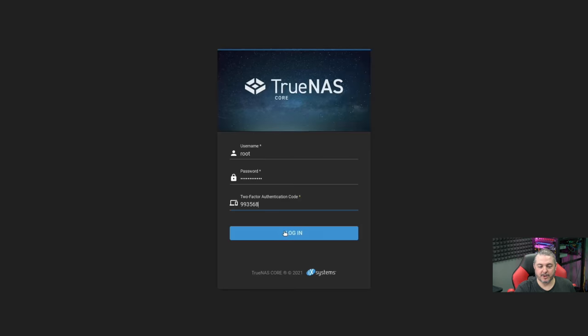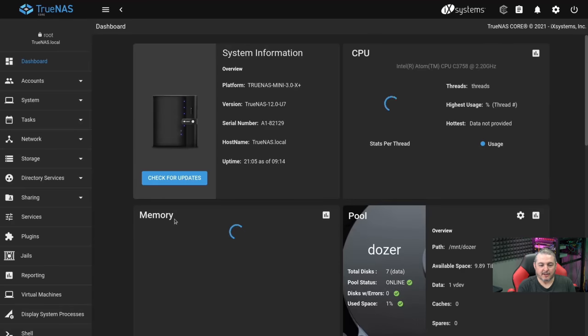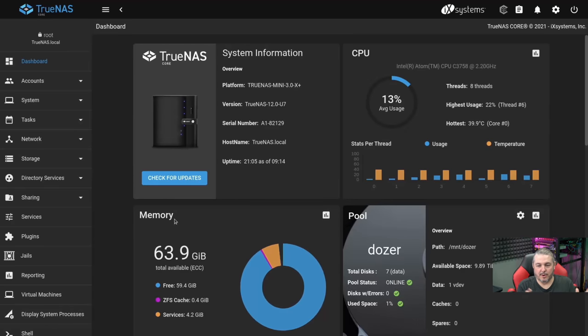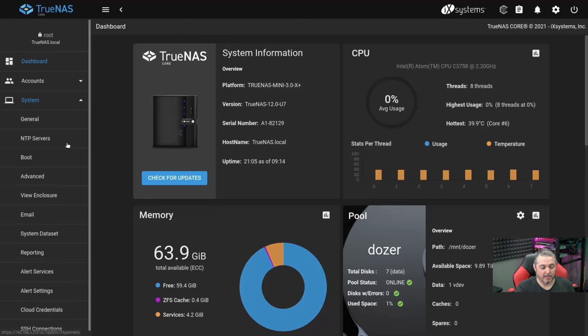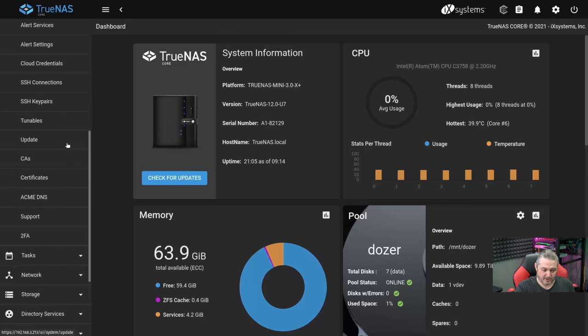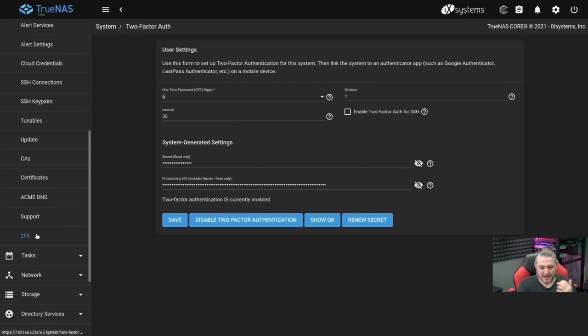The first thing worth mentioning is multi-factor authentication. It's easy to do in TrueNAS, but I want to make sure you're doing it properly. There's a little bit of a problem that you can create for yourself if you're setting this up. When you enable it and create the secret and click Enable, I'll show you what it looks like.